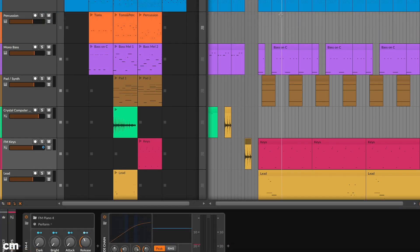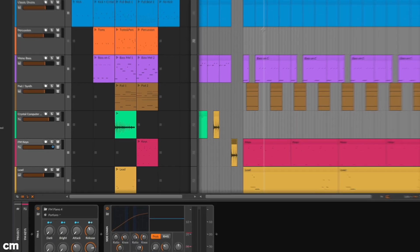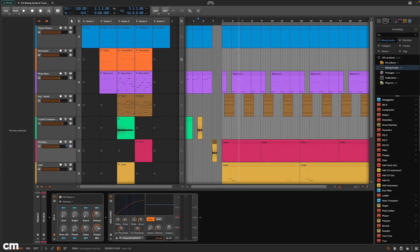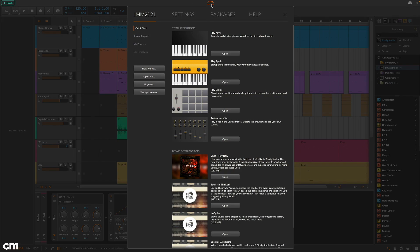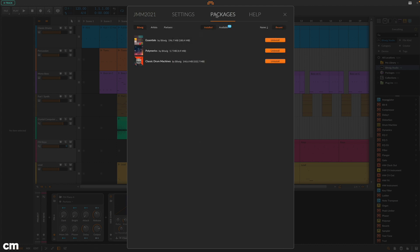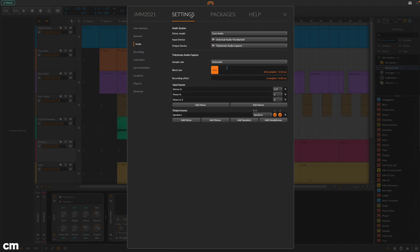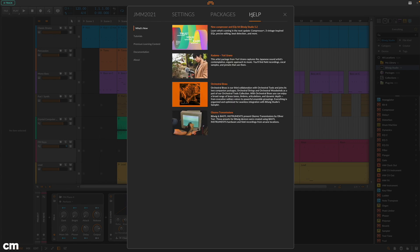To get started in Bitwig Studio 8-Track, head to the dashboard page. Here you can create a new project, open project templates, install additional soundware, modify settings and access help and tutorial information.